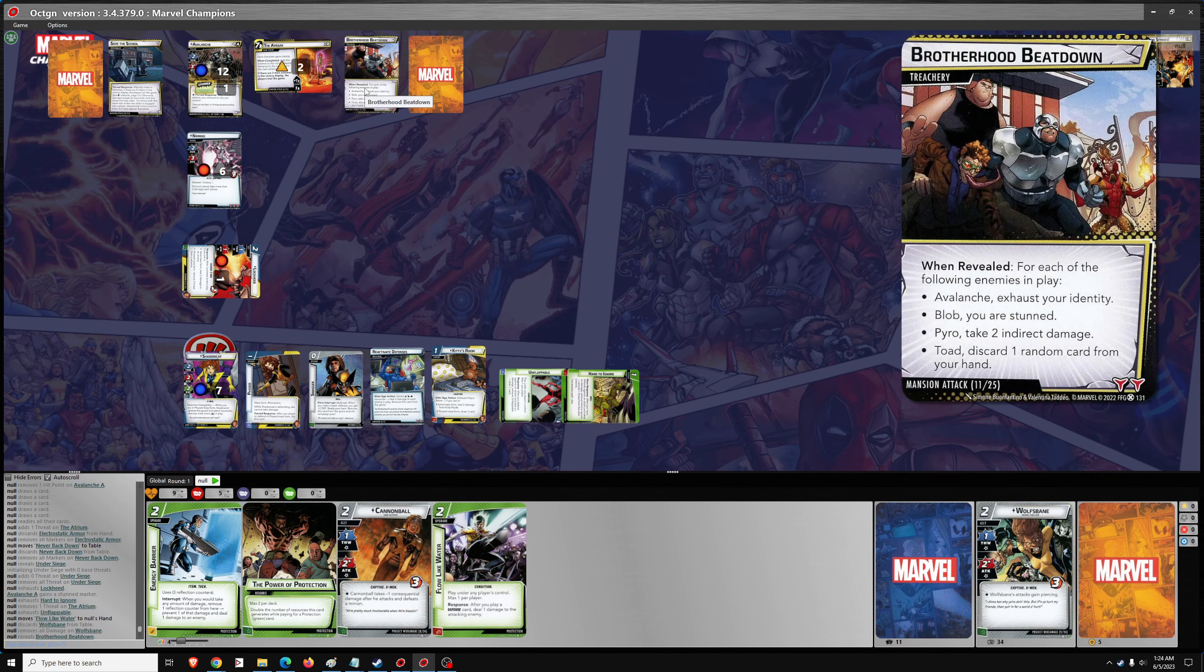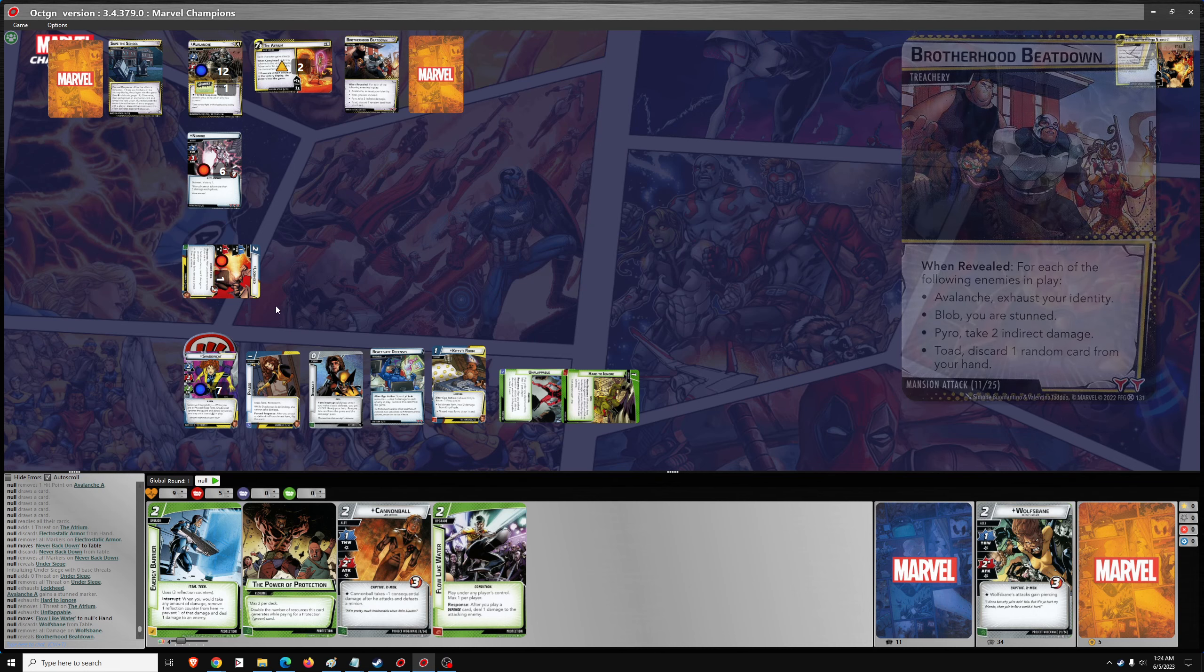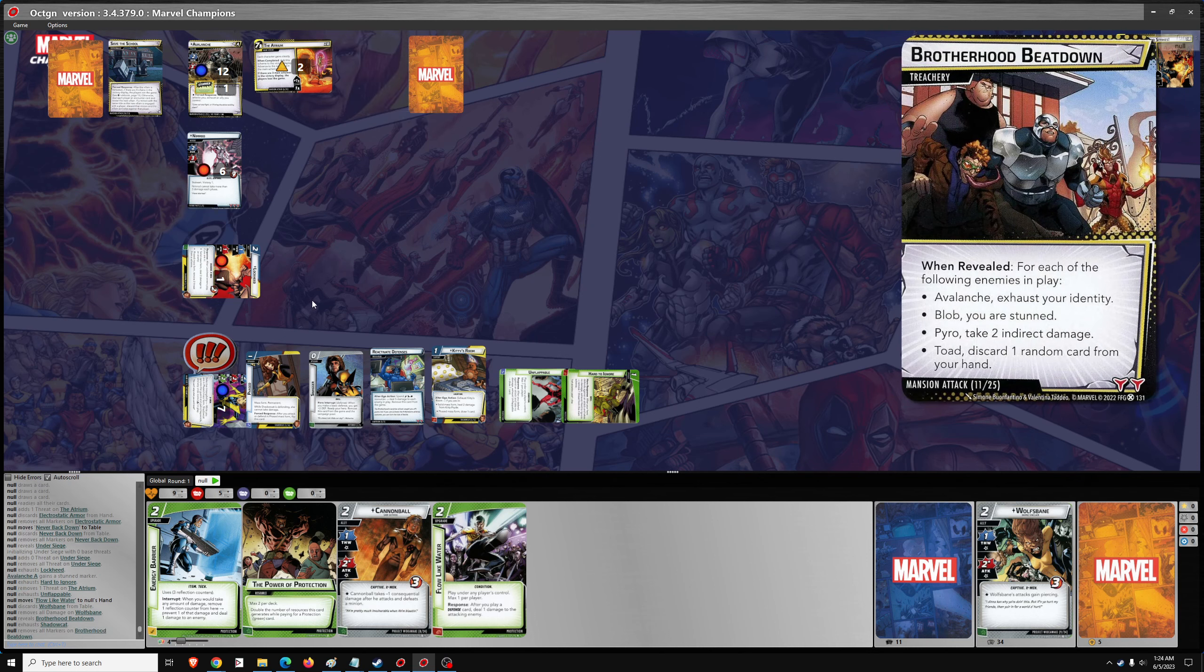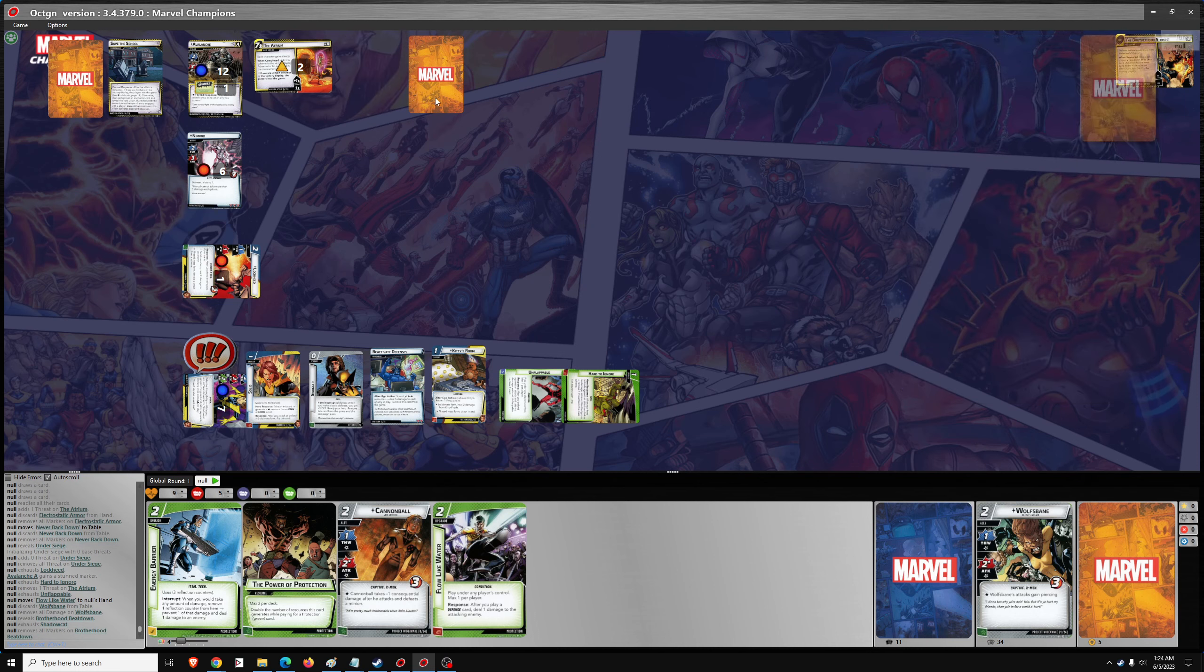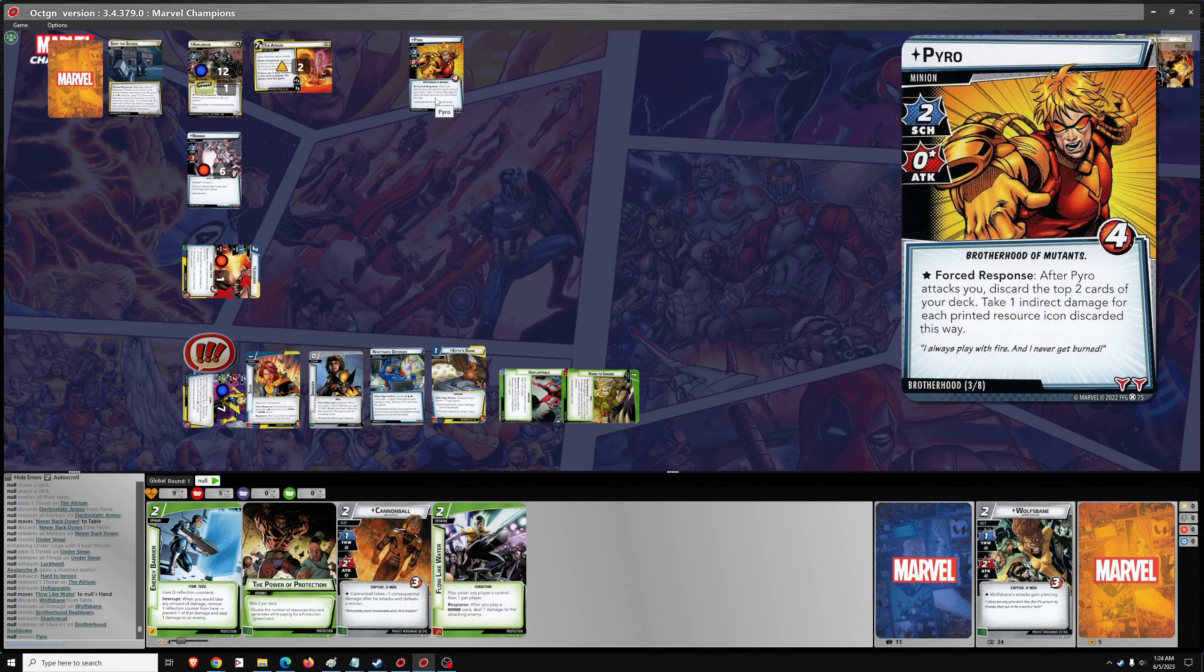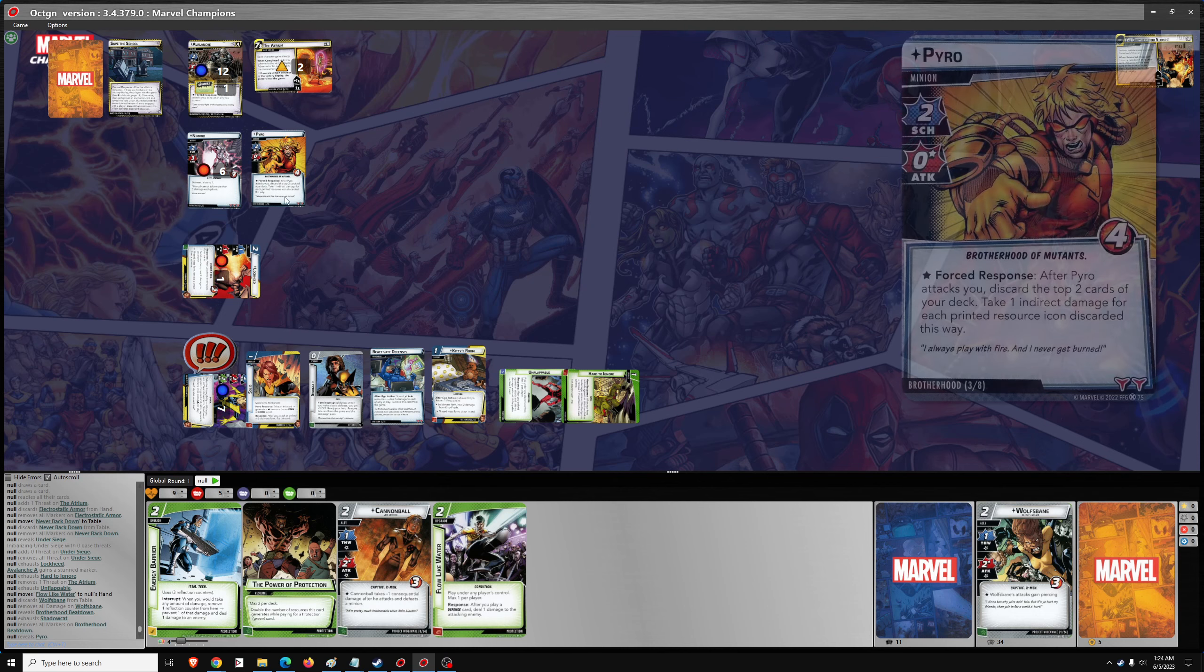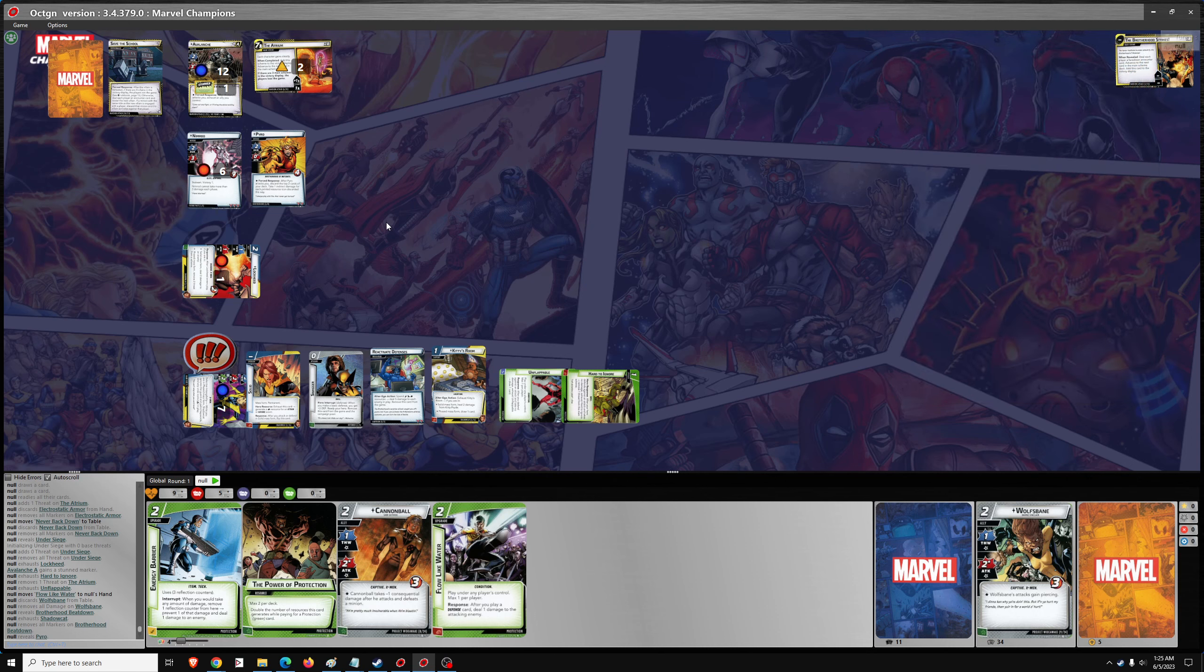And then we got two encounter cards coming. We got Brotherhood beat down. For each of the following enemies in play. Avalanche, exhaust your identity. Okay. Should be on solid as well. And then we got Pyro. A minion version of Pyro. After Pyro attacks, you discard the top two. Same as his hero phase. So he just has four health.